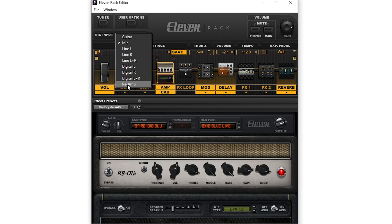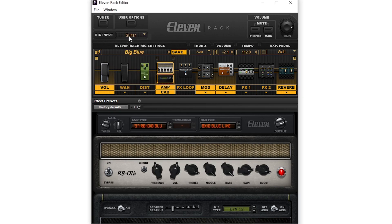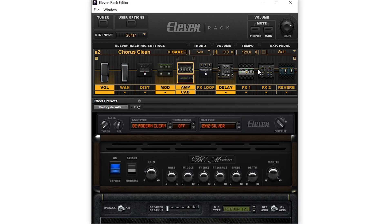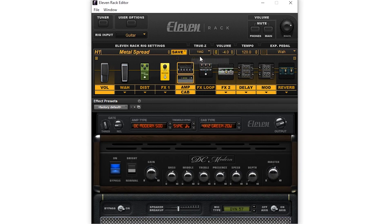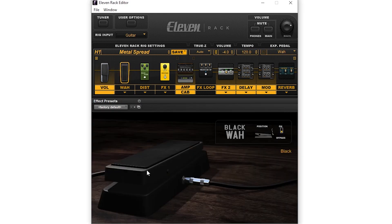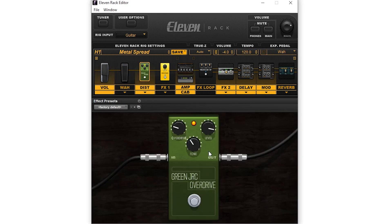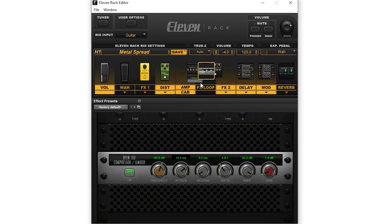Hey guys, in this video we're going to go over how to use the 11 rack editor. This is a standalone piece of software that allows us to edit the 11 rack rigs and sounds, and a few of the other settings. We can use this to save rigs to our computer, manage the inputs, and even load different 11 rack rigs that we downloaded from the internet.